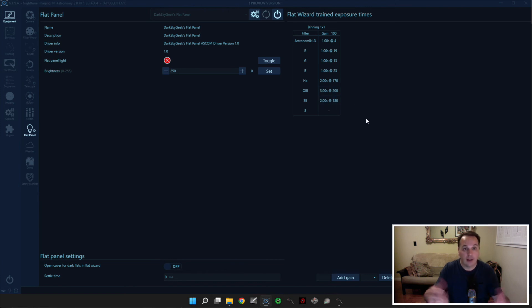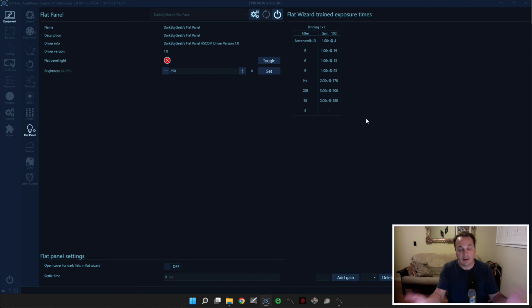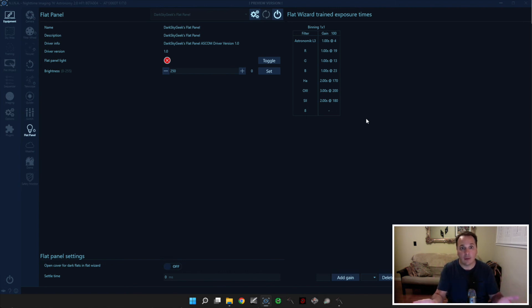So as you saw, for me, taking flats is just clicking a button, then it takes a few minutes, I just let it do its thing, and then I end up with perfect flats every single time. So this is an approach that I highly recommend.